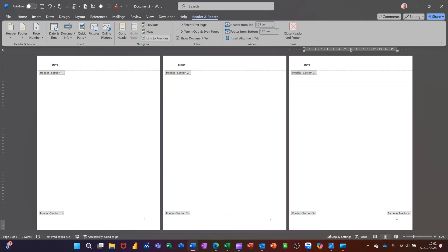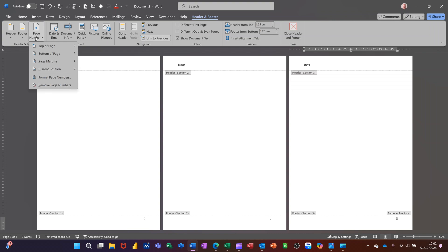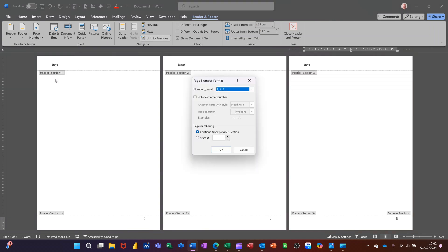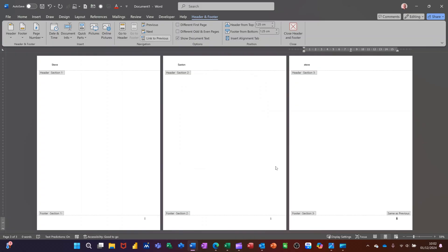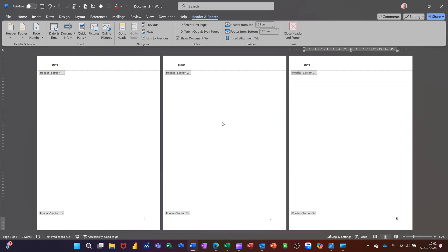Coming into the last section, I want this to be like appendix ABC or Annex ABC. So again, I need to change this. Highlight that. Go back into page numbers. Format page numbers. This wants to be ABC, capital A, capital B. And I want to start at A, like so. And I need to take that same as previous off as well. Knock that off. So we're all good. So we've got I, one, A. Come out of this.